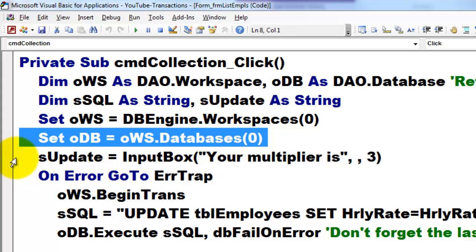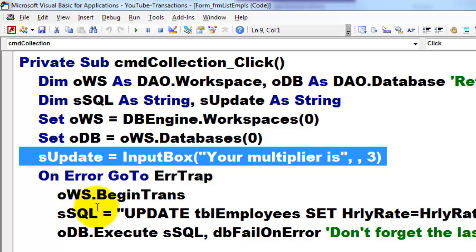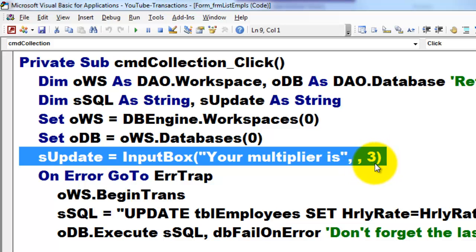Then we ask, how do you want to update those hourly rates? We ask that with an input box and let's say by default we want to multiply it by three. That is a huge hourly rate increase. I did that on purpose to create trouble.